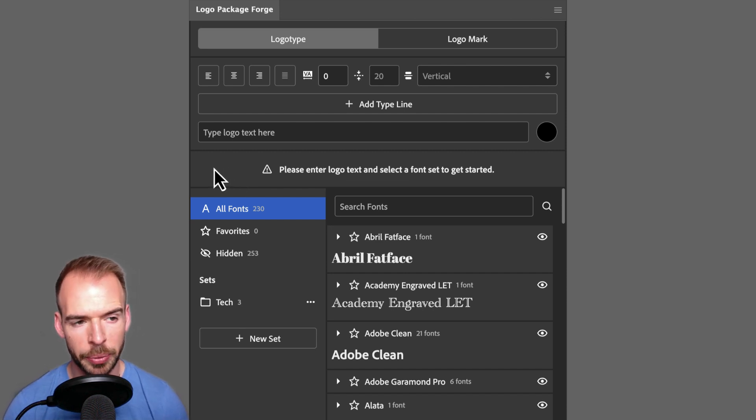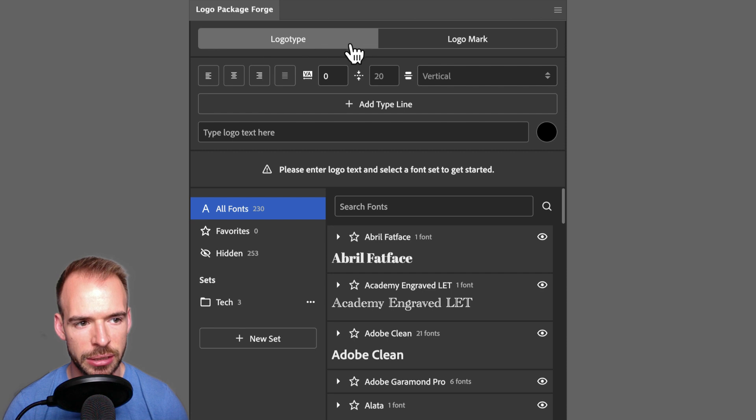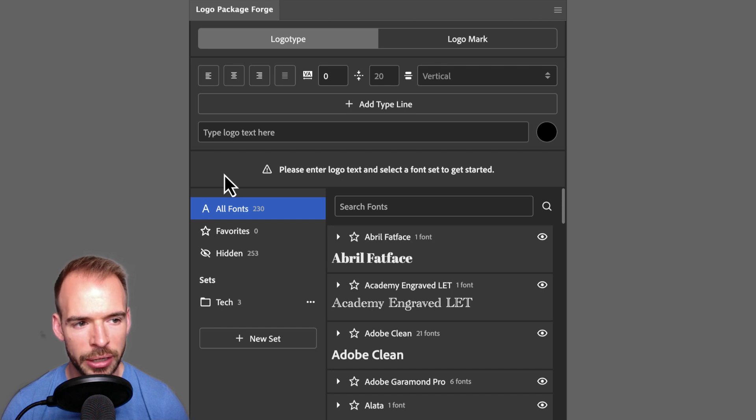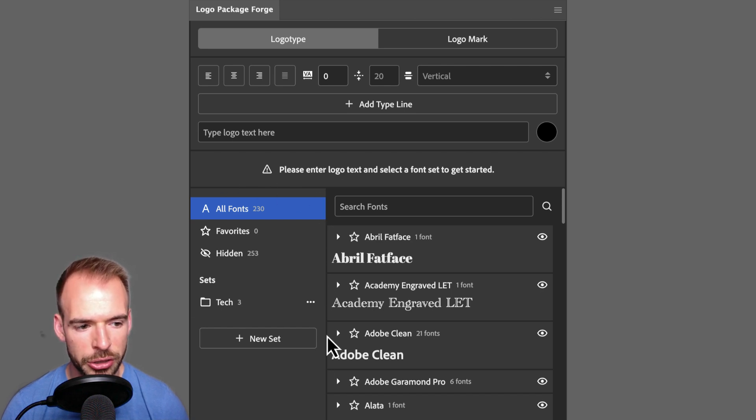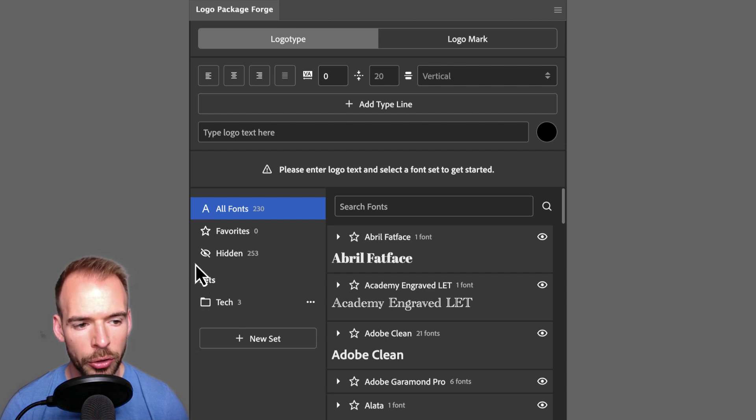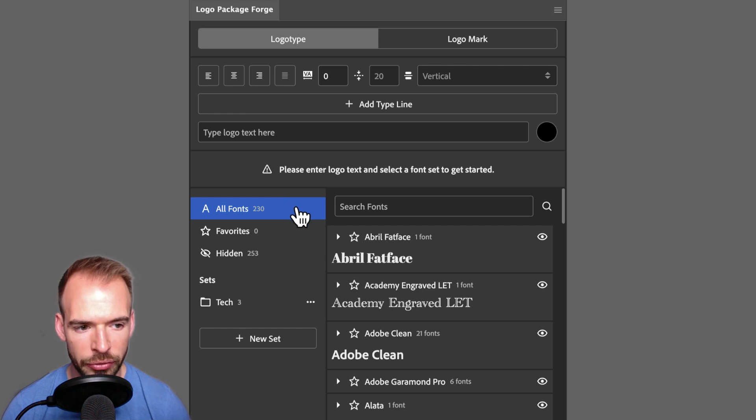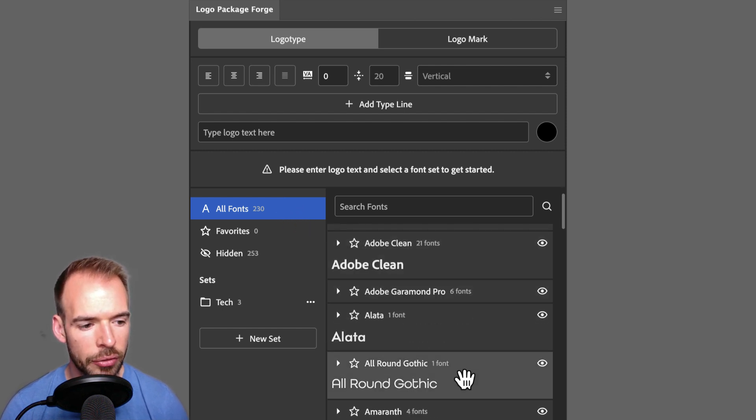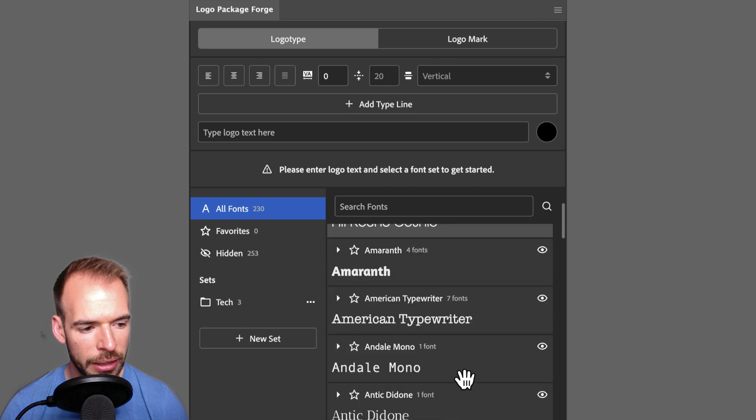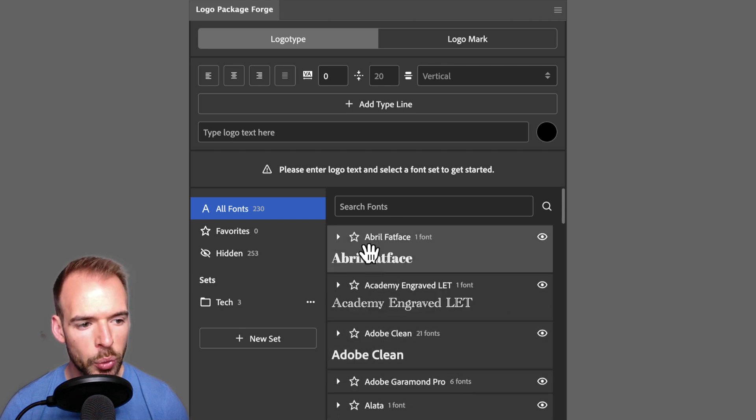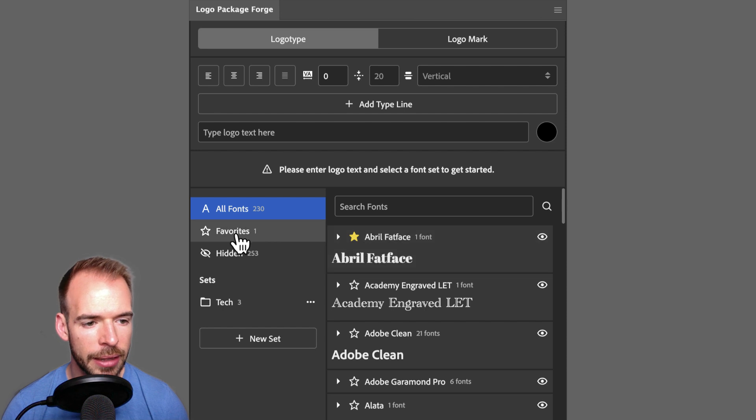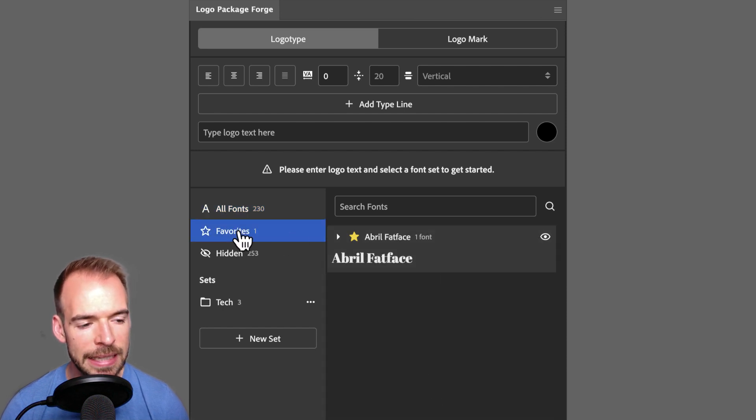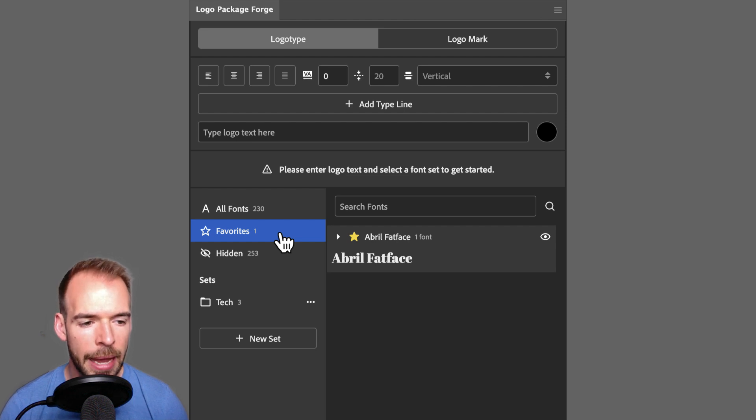When you open Logo Package Forge, the first page that you will see is the Logo Type page. Here we can organize our fonts into groups and enter in settings for generating logo types. The left sidebar of the extension is where we can create and organize our font sets. There are three default font sets that are always available in Logo Package Forge. All fonts is the list of all of the fonts that you have installed on your computer. If you favorite any of these fonts by clicking the star icon, they will appear in the Favorite set, which is a place where you can get easy access to all of your favorite fonts.